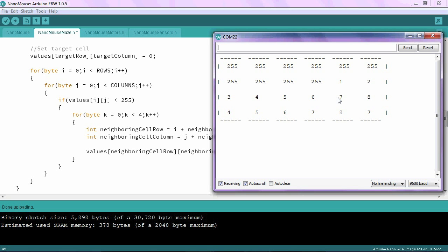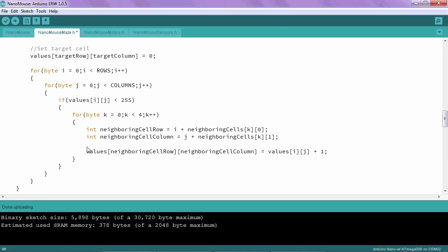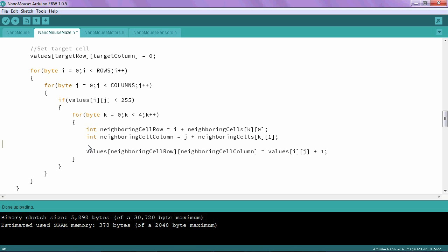because the neighboring cells have been overwritten. So what we need to do is add an if statement right here that checks to make sure we're only writing over values that should be overwritten, namely values that are 255.